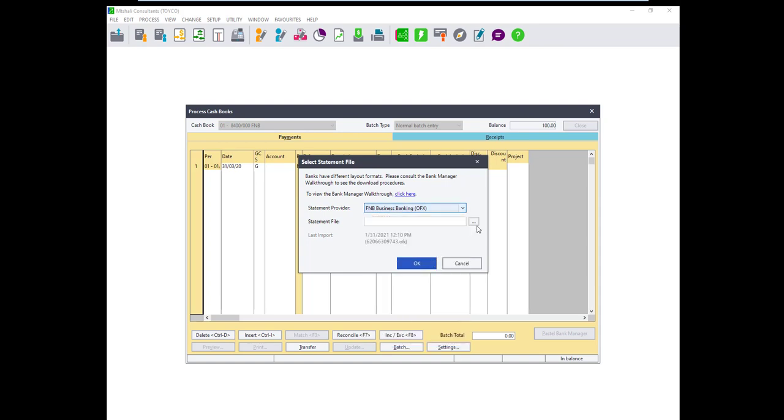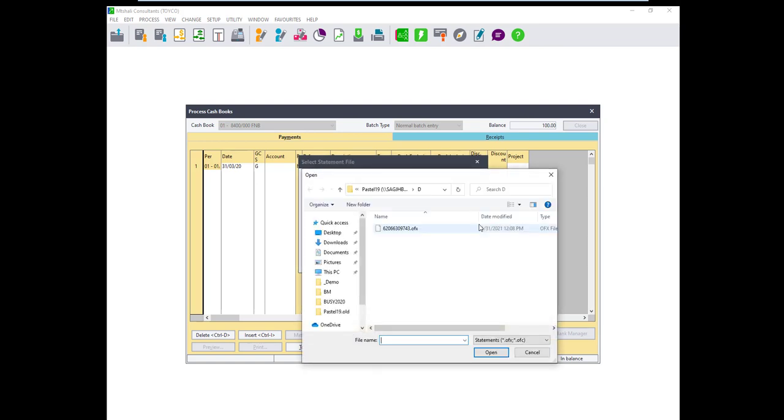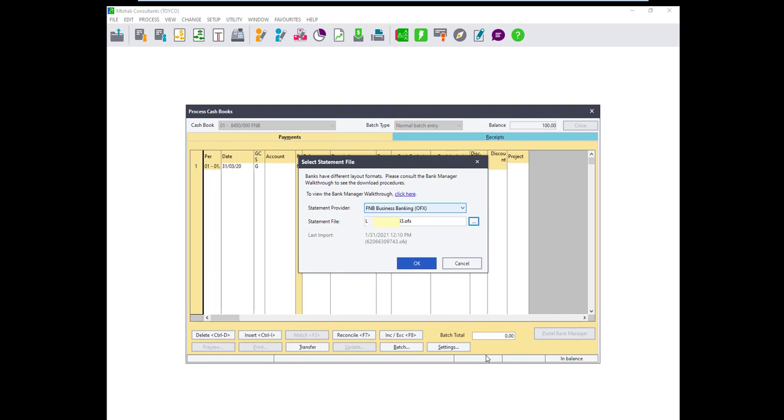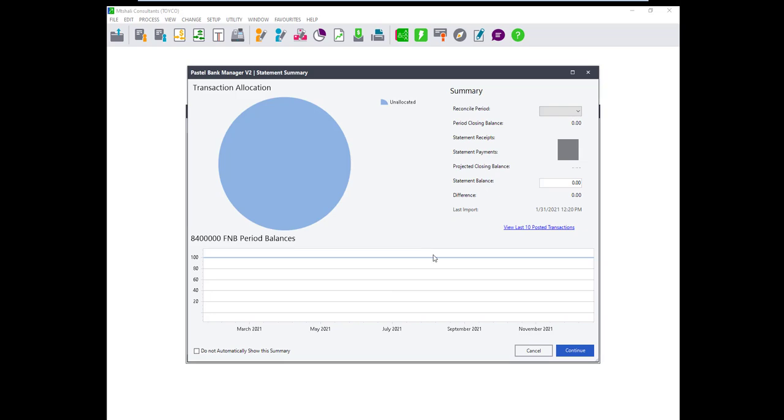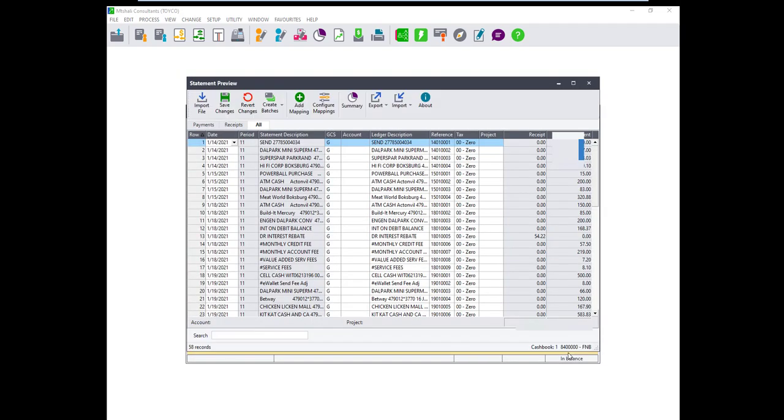Once you have selected your bank next to statement provider click on the three dots to browse for the bank statement you have downloaded. Pastel will also give a guide on the supported file type for the bank you are using and it differs from bank to bank. Browse for your downloaded statement and click on Open. This will import all the transactions that are in the statement.